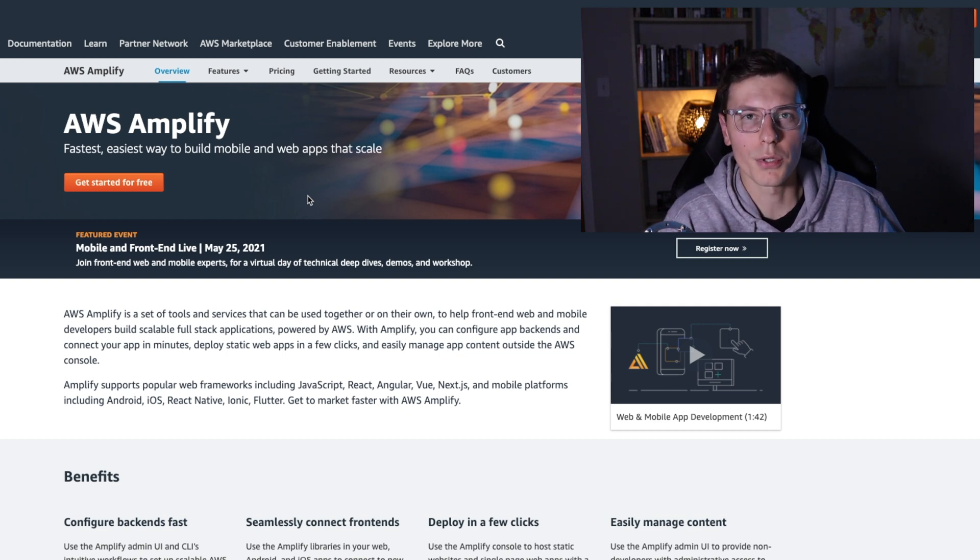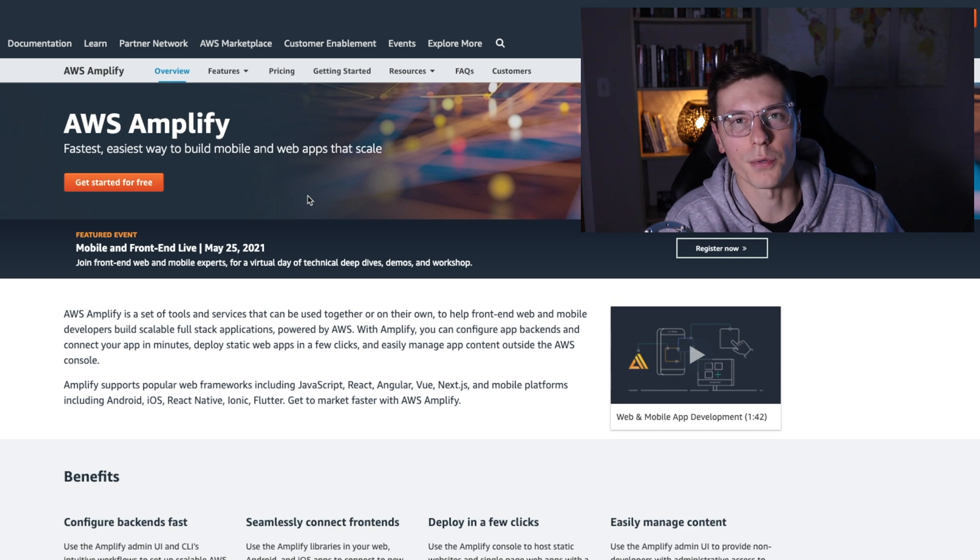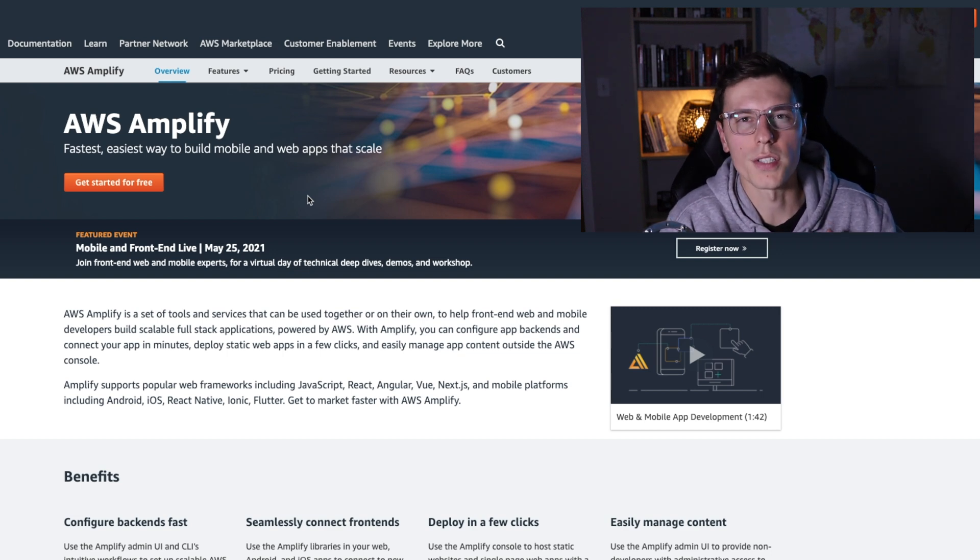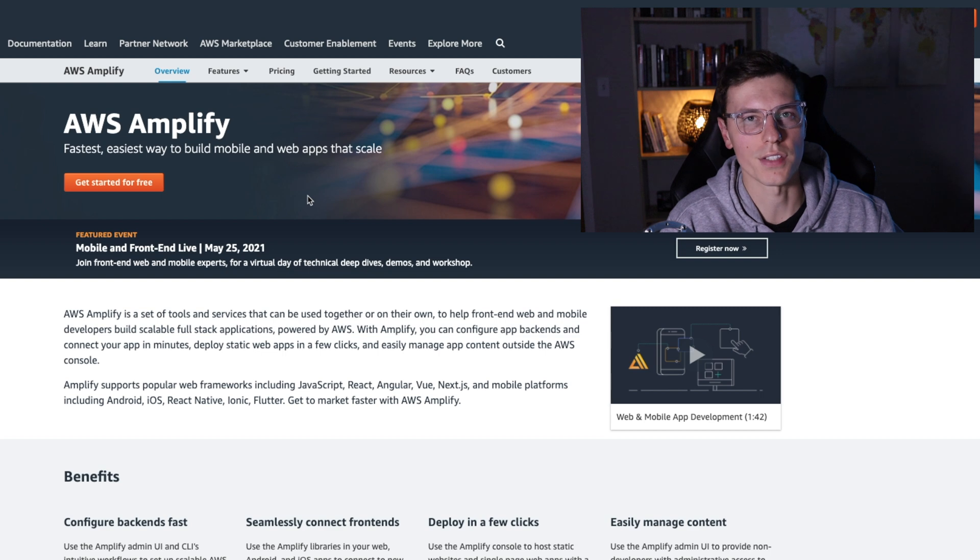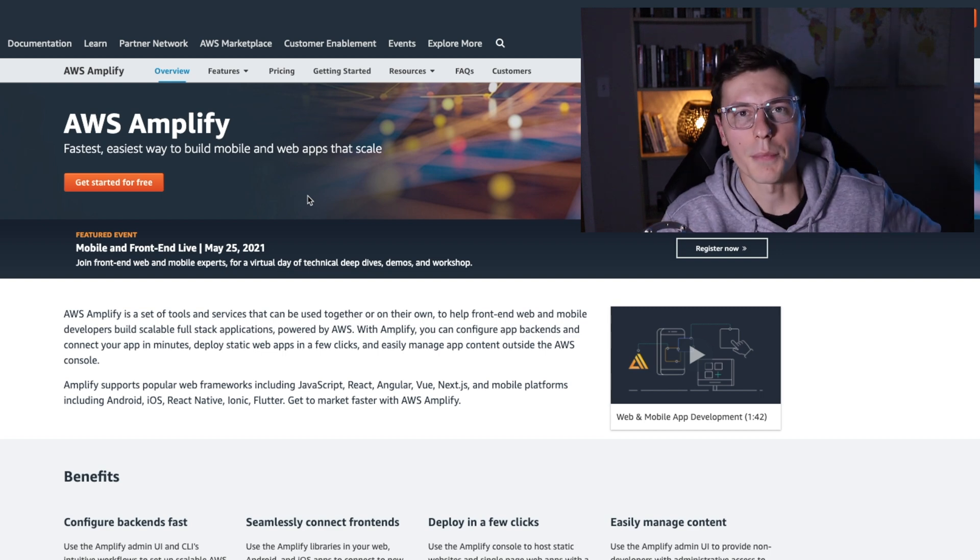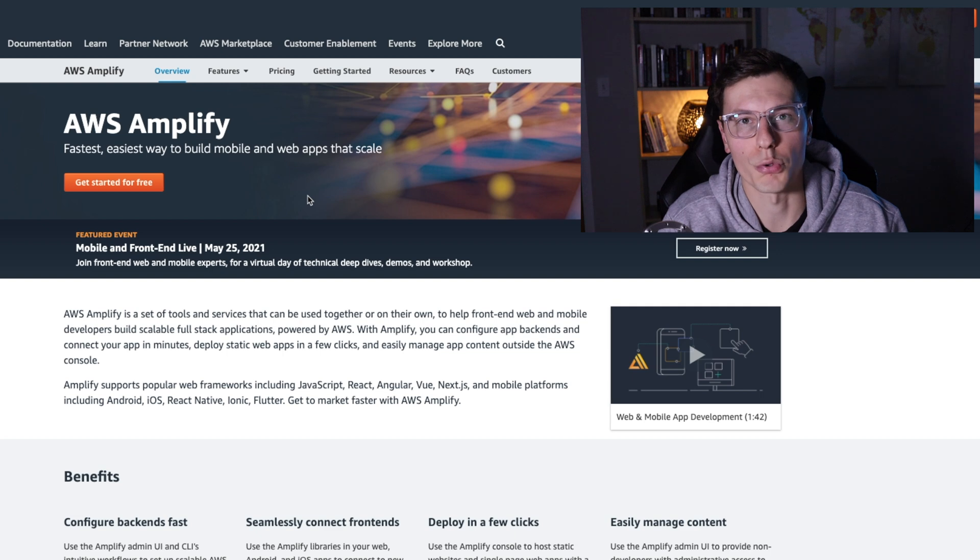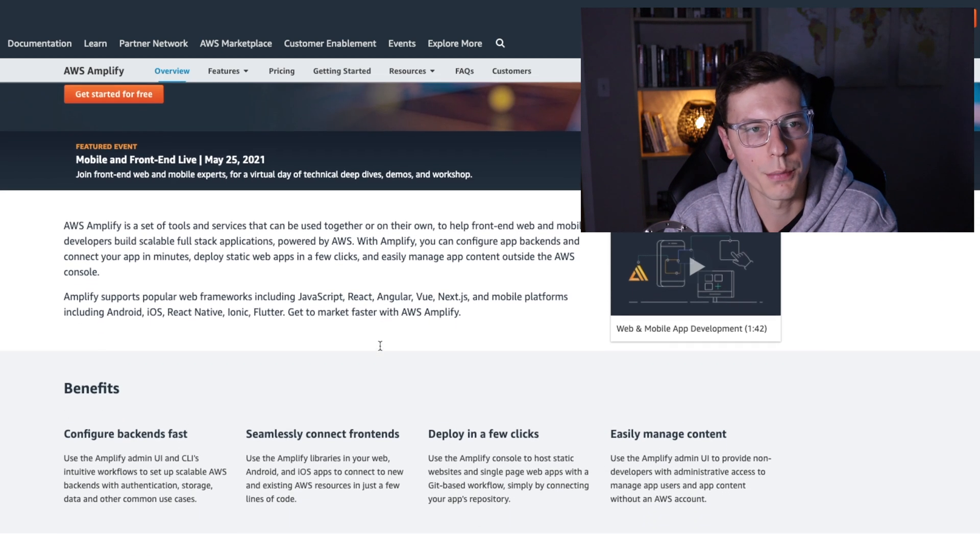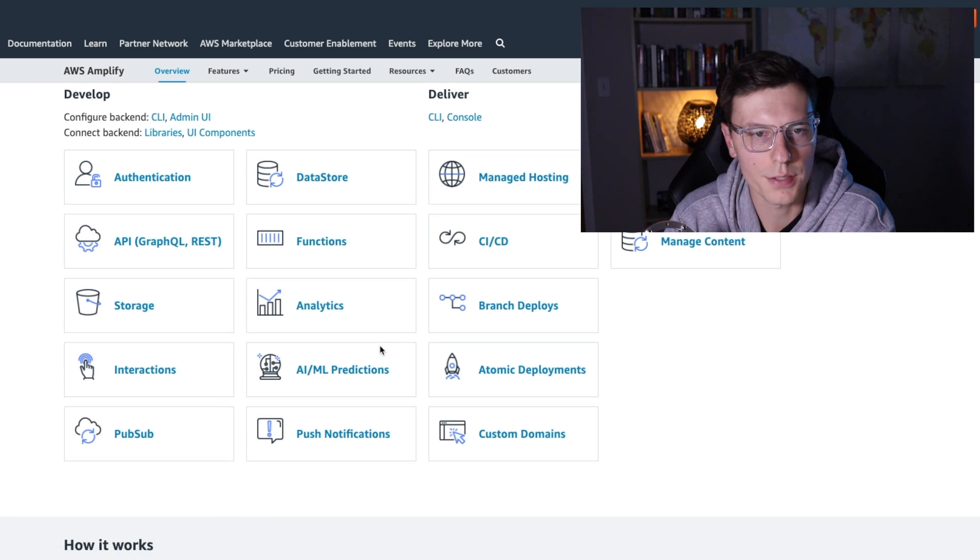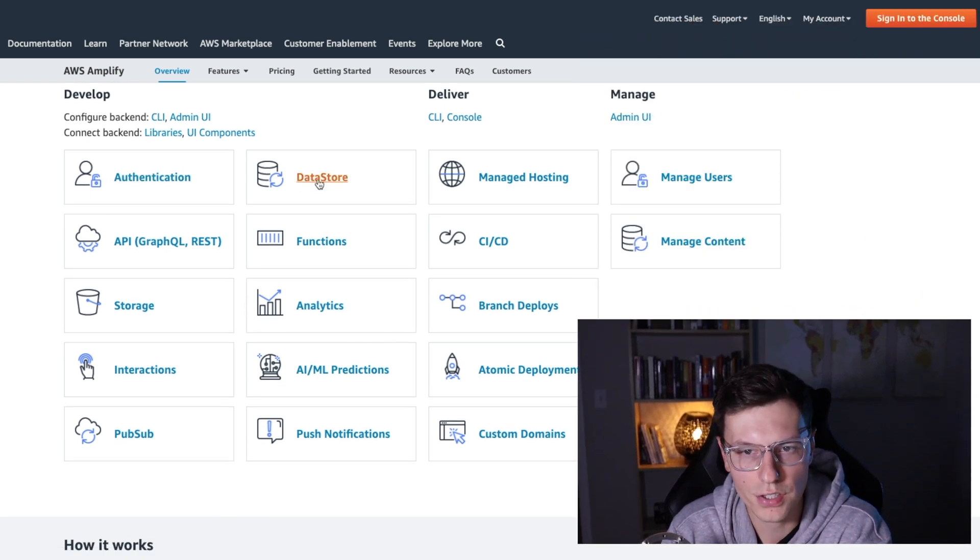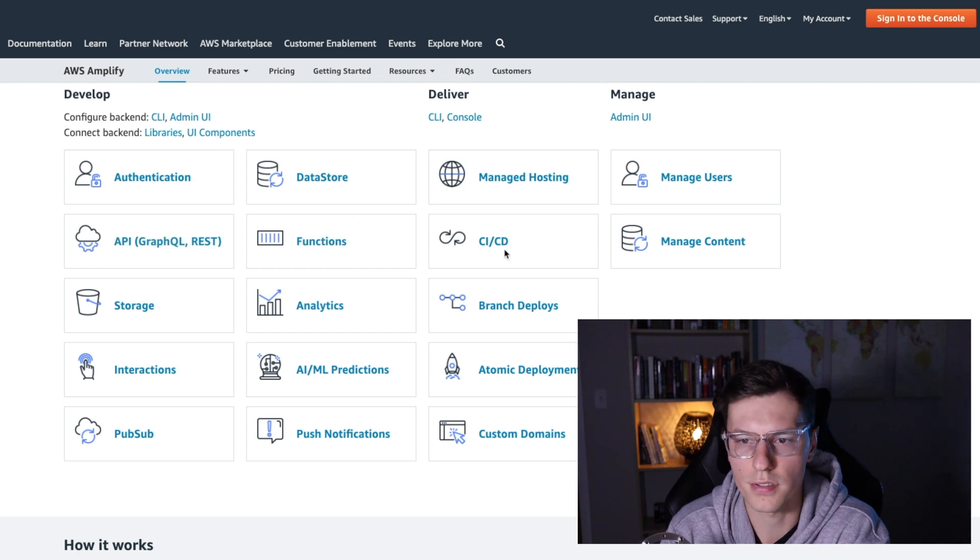So AWS Amplify is trying to do the same thing with AWS services. The goal is to make it easy for developers to get started using their services and be able to get their apps developed more quickly. So you can read through the AWS Amplify site and kind of get a better understanding of what it is. But you can see it supports authentication, data store, hosting, users, APIs, functions, CI/CD, all this other stuff.